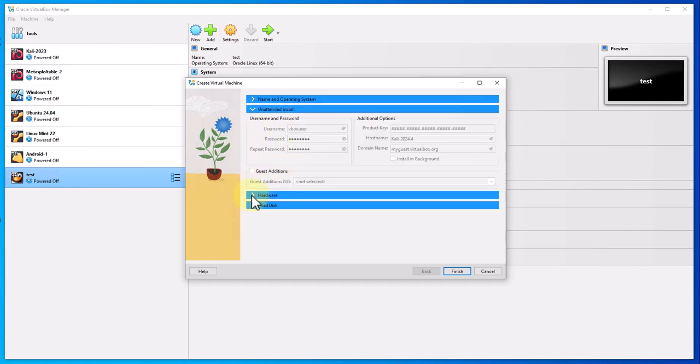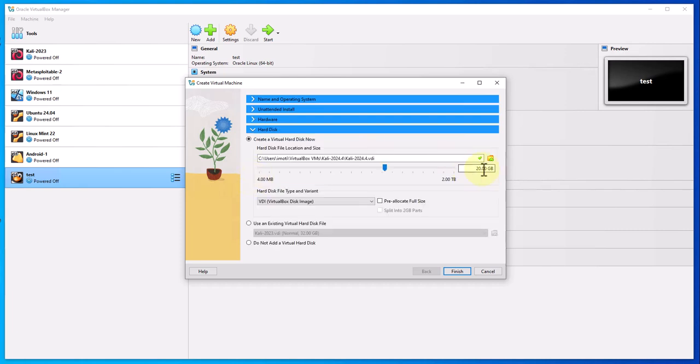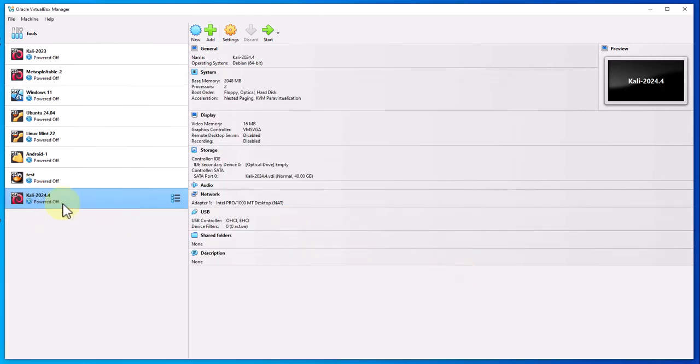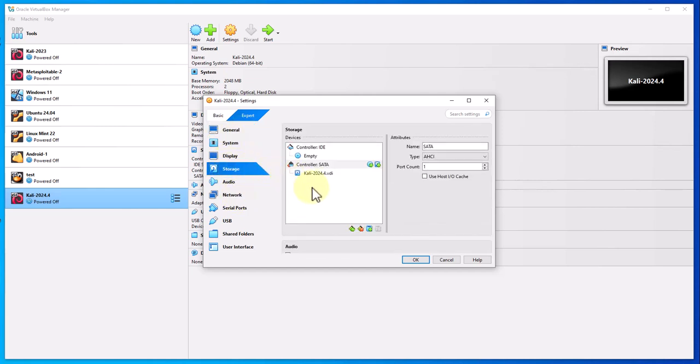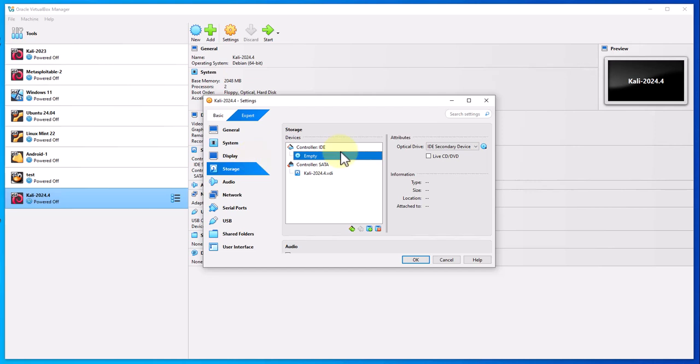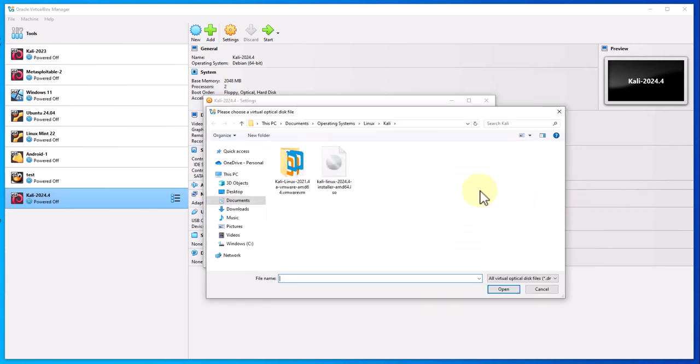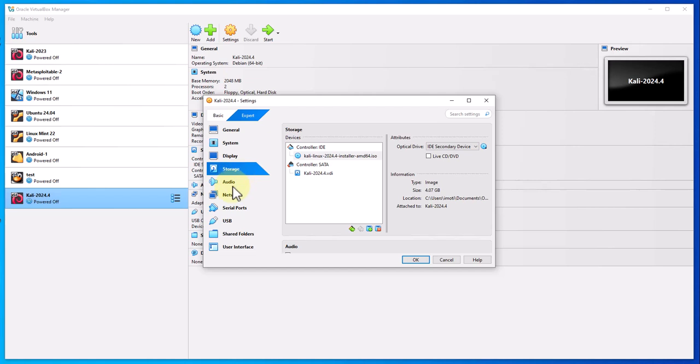We're not doing unattended install. For hardware, this is the default size, I'm going to leave that. I'll increase this to two CPUs. For hard disk, let me increase this to 40, and that should be it. I'll click finish. Now I can go to settings again and here I just want to go to storage, click on empty here, and then click on this to attach. Choose a disk file, then select your ISO image that you just downloaded. As you can see, the version is 2024.4. Click open, now it's attached.